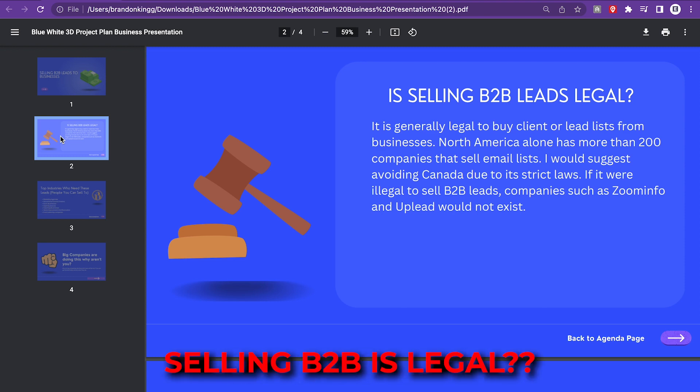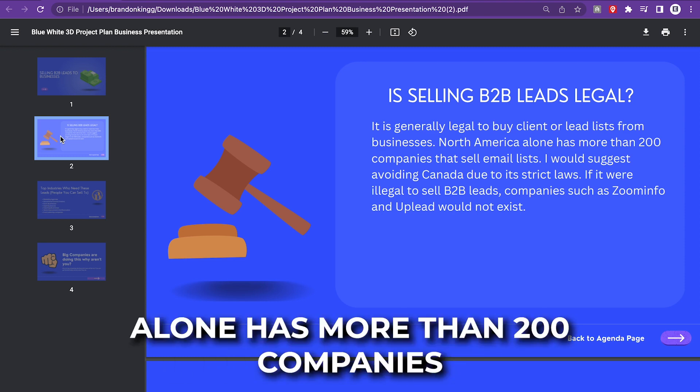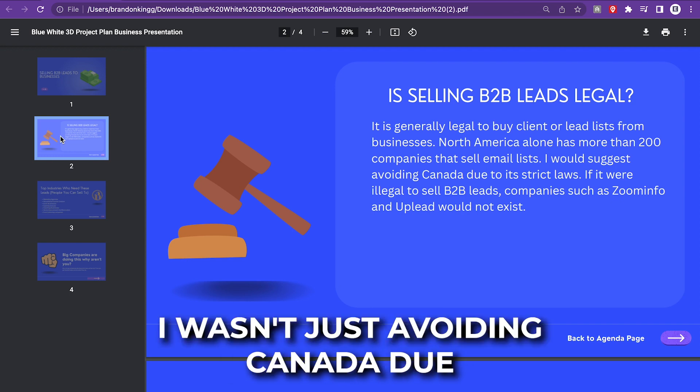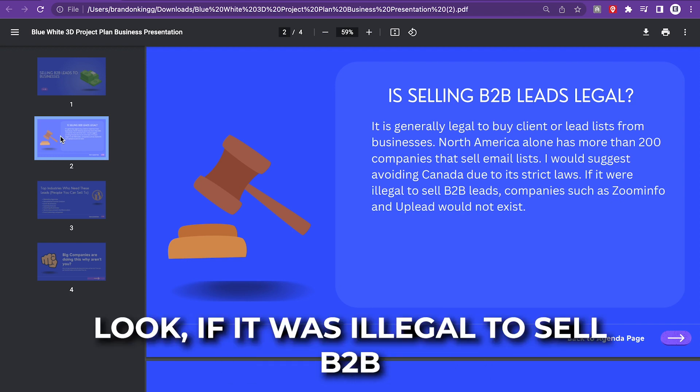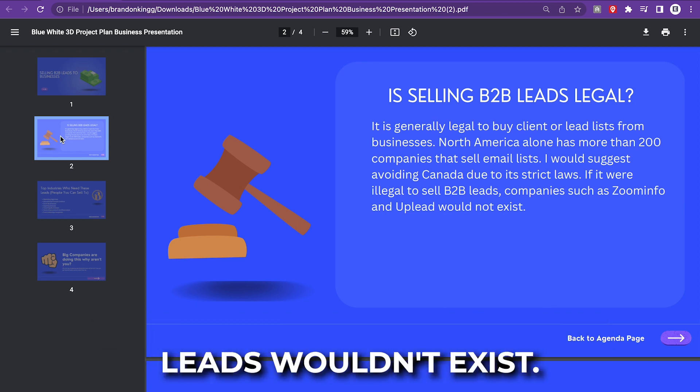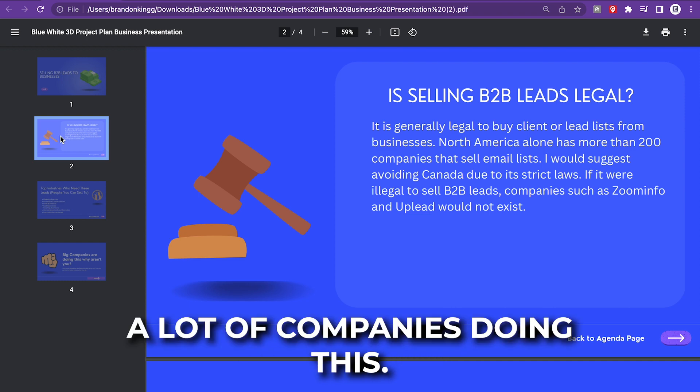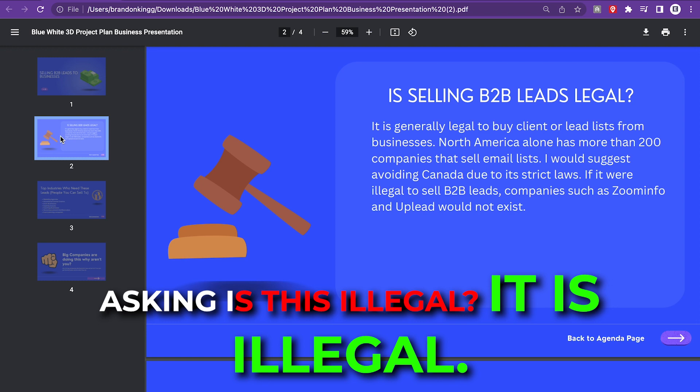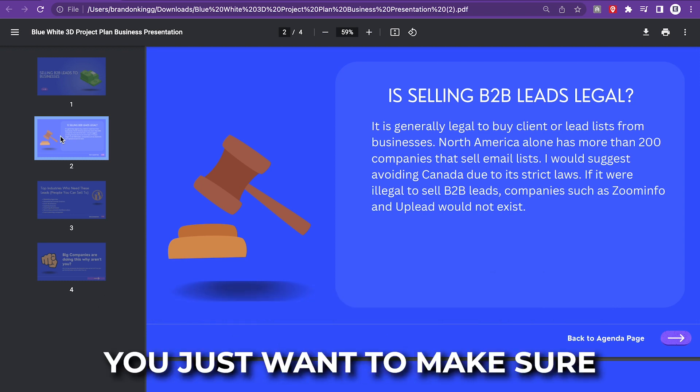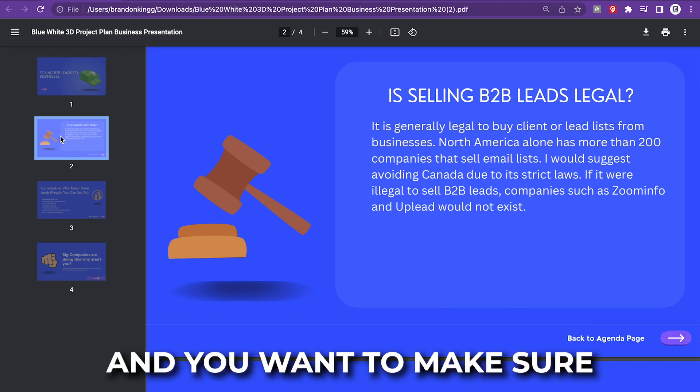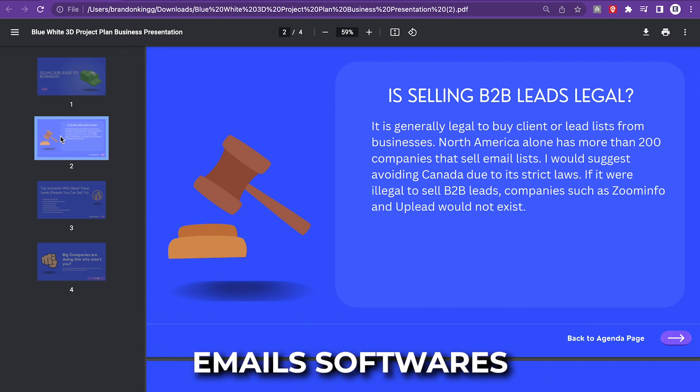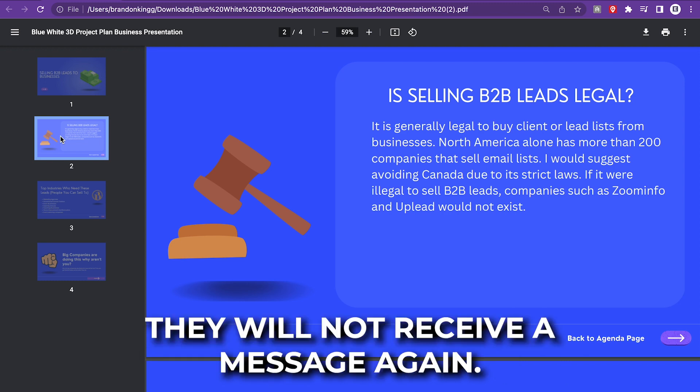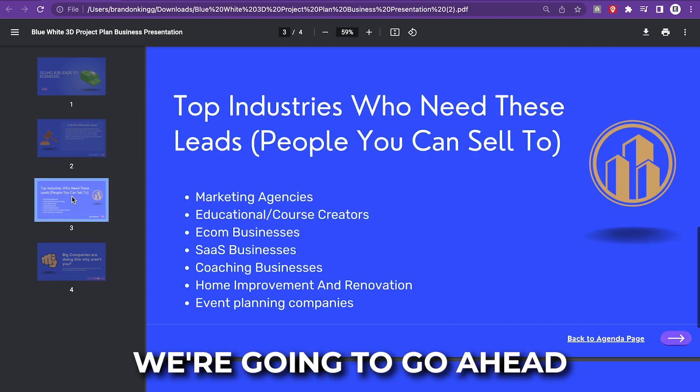Is selling B2B leads legal? North America alone has more than 200 companies that sell email lists. I would suggest avoiding Canada due to strict laws. Look, if it was illegal to sell B2B leads, companies like ZoomInfo and UpLead wouldn't exist. Go on Google right now. You will see a lot of companies doing this. They're doing like over 100 million a year in revenue. For all the people asking, is this illegal? No, it is legal. You just want to make sure that you give them an opt-out form and that it is clear advertising. Most cold email software, when a person opts out, they will not receive a message again.